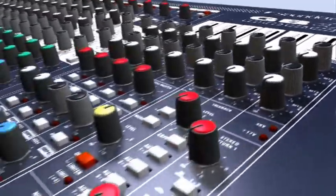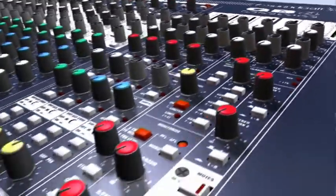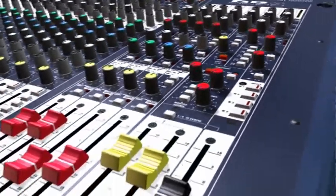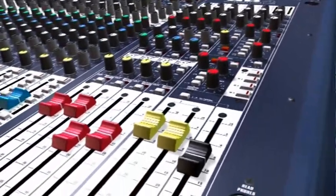The master section is where you control and monitor the mix, and where you send it to its various destinations.